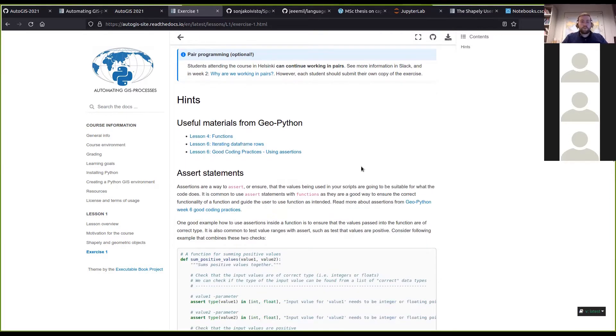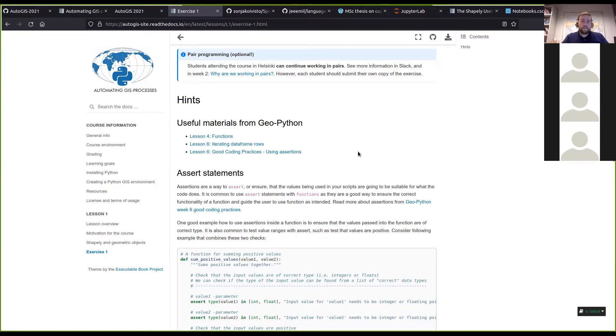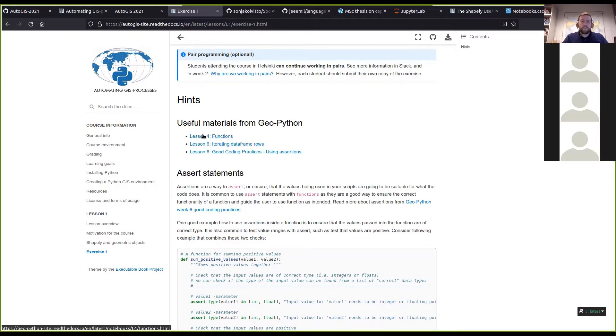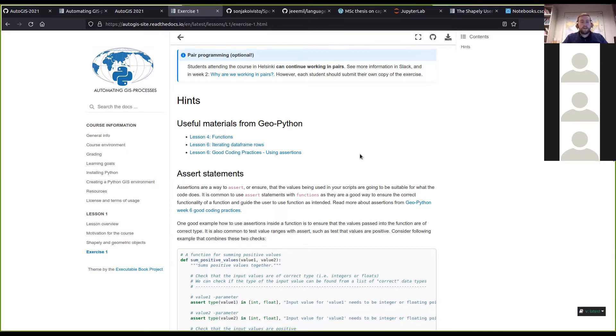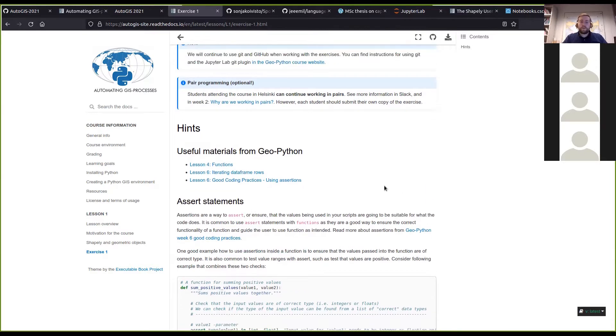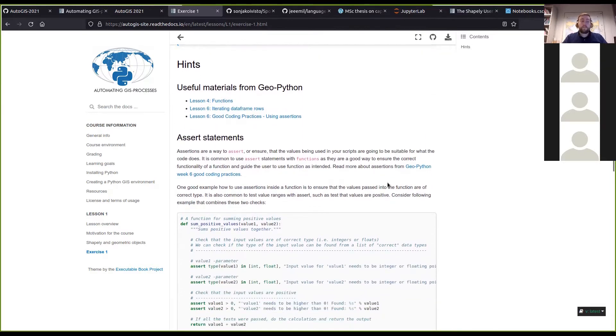So these hints might be quite helpful for you. There are also some useful links to materials from the Geo Python course relating to functions and assertions and data frames.